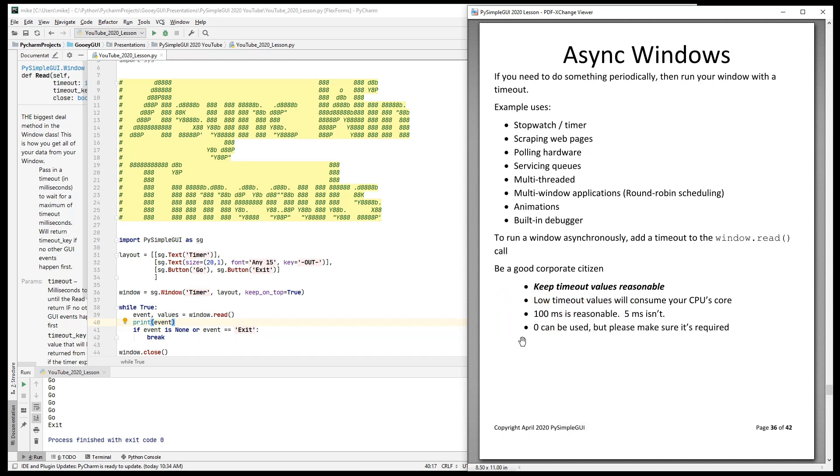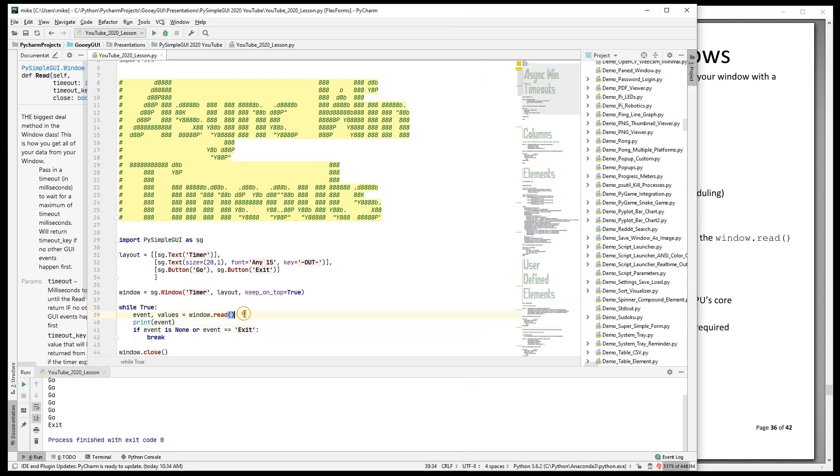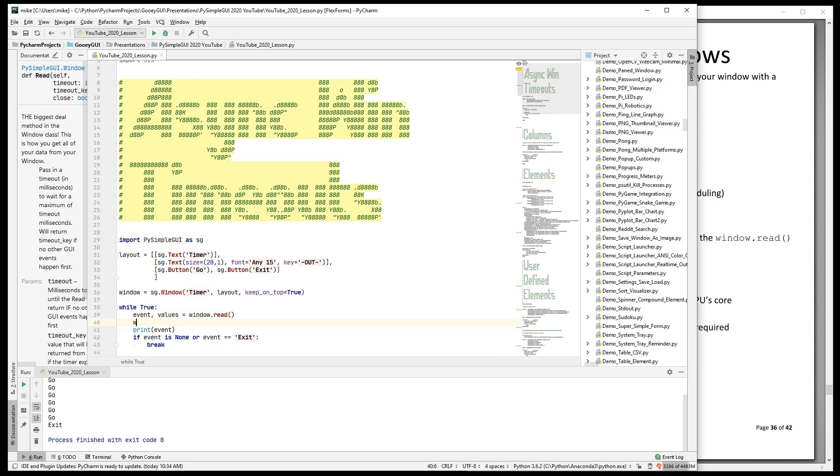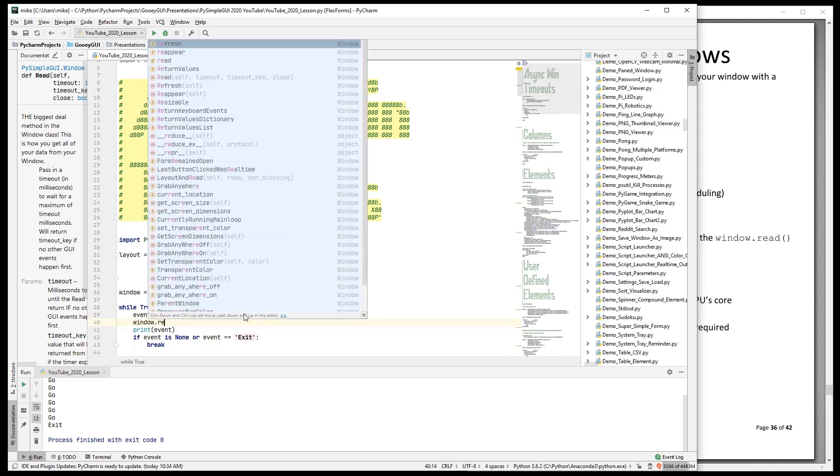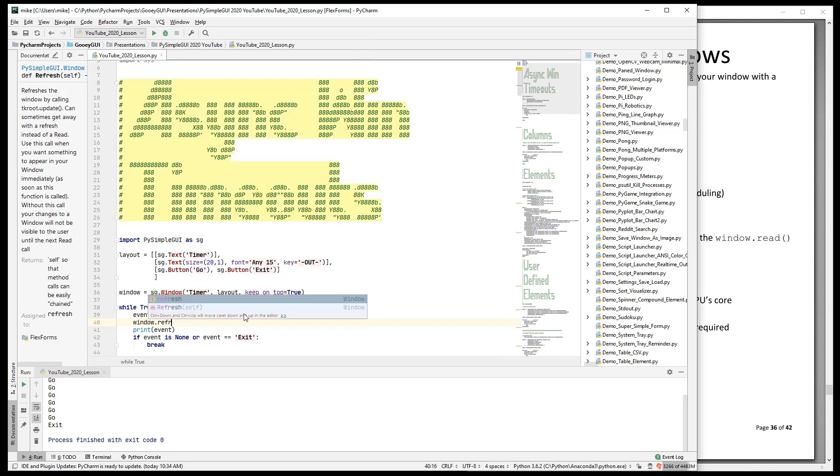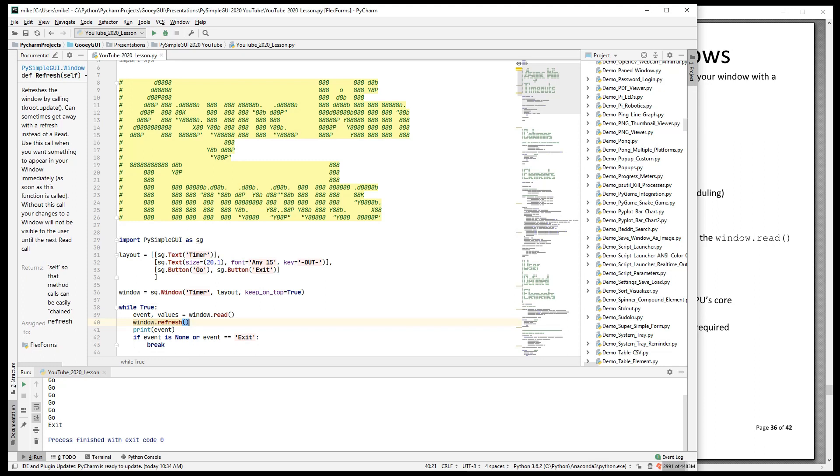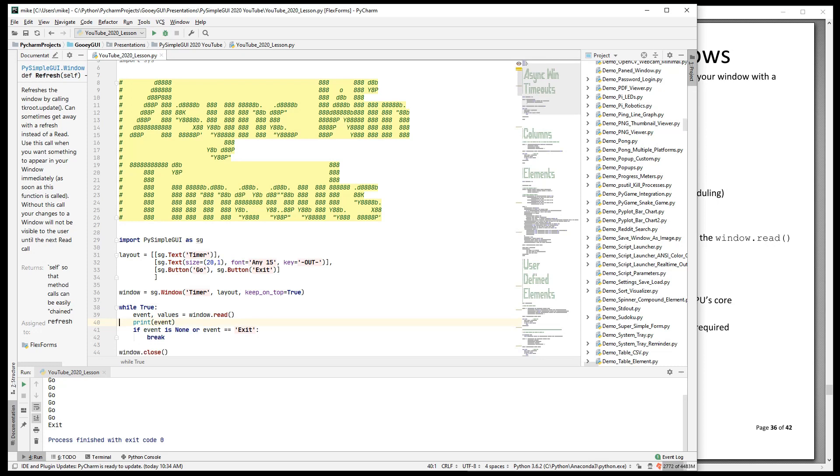An important thing for you to do when you're running asynchronous windows is to be a good corporate citizen. Don't use zero as your timeout unless you absolutely have to. You're on a Pi, it's critical. One thing you can do instead of read, if you need to just quickly refresh your window, you can call refresh.